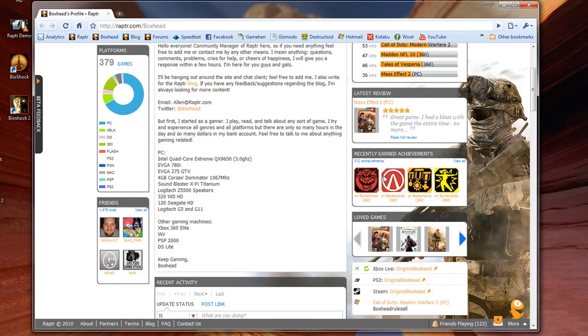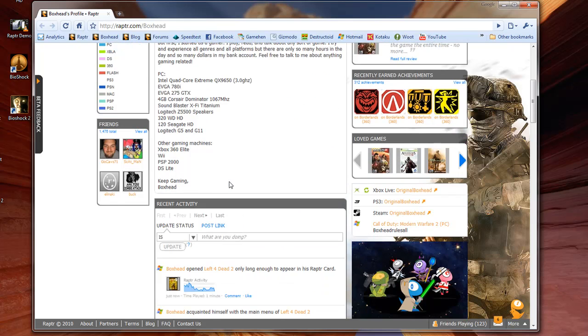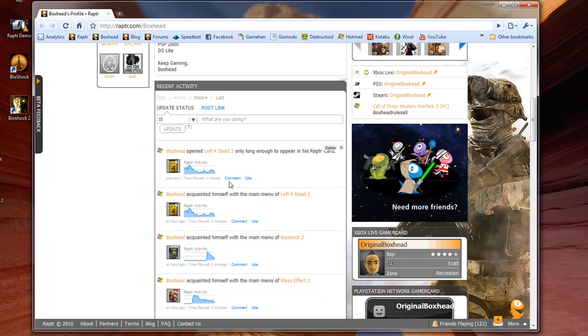Recent reviews, recently earned achievements, and a short about me section. Down here is the feed of my recent gaming activities.